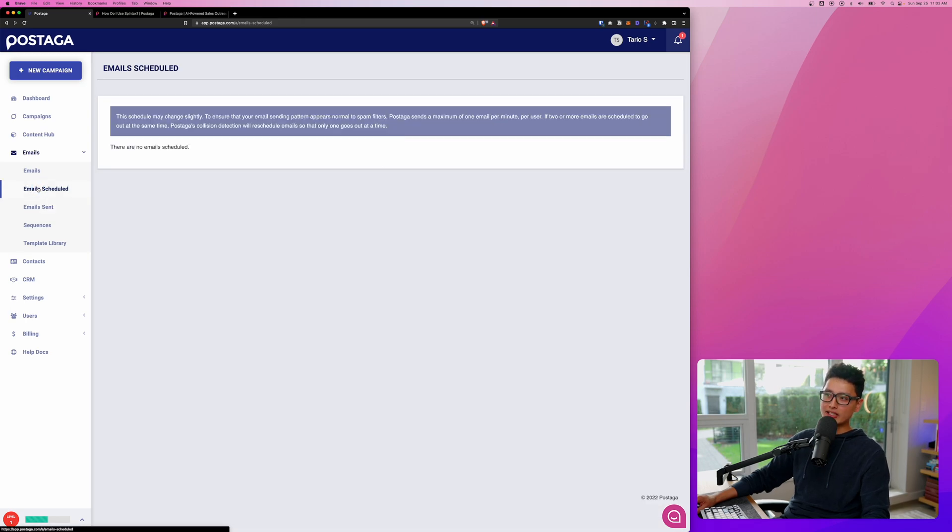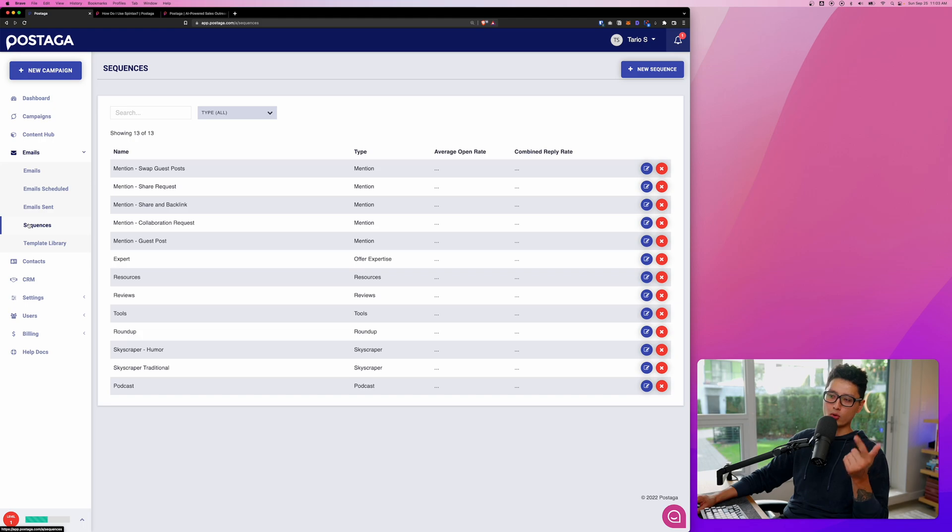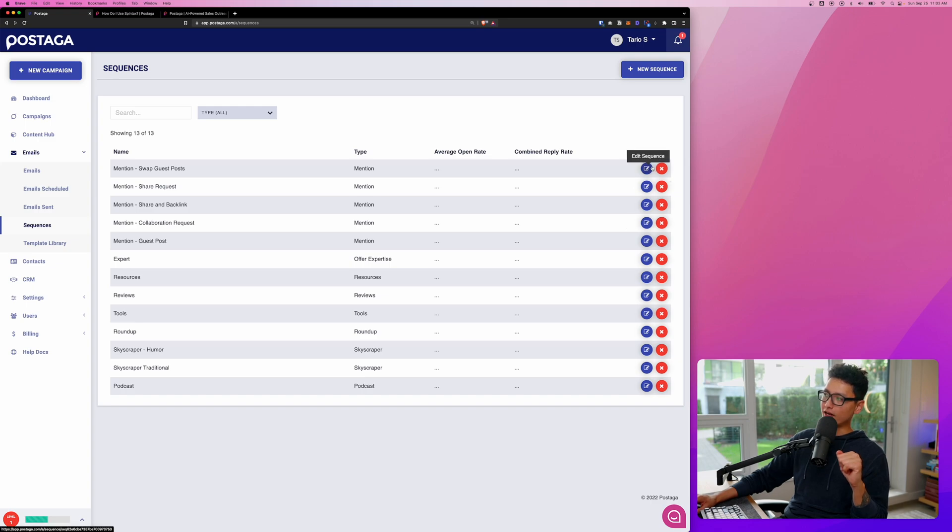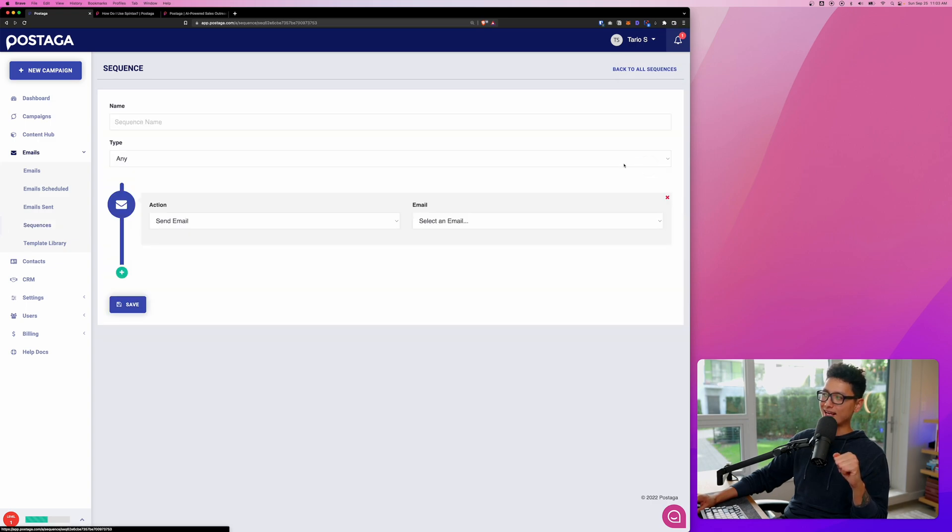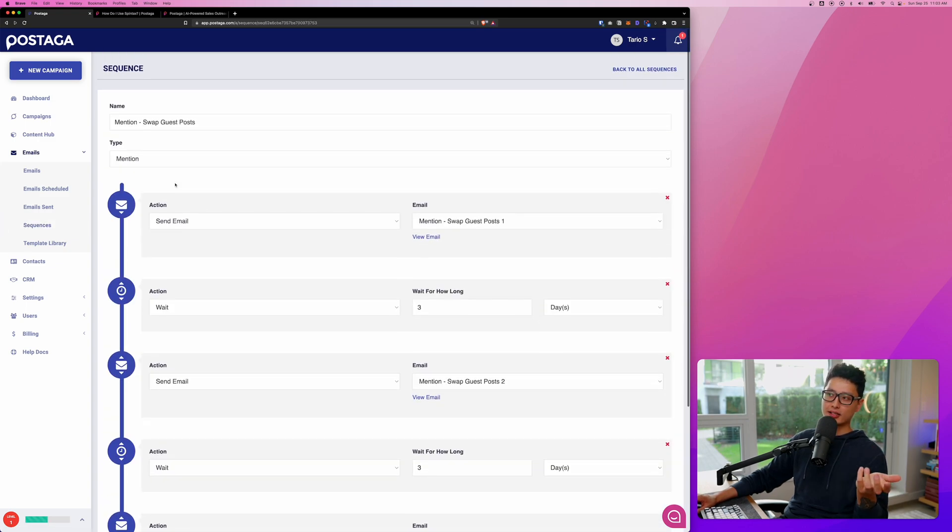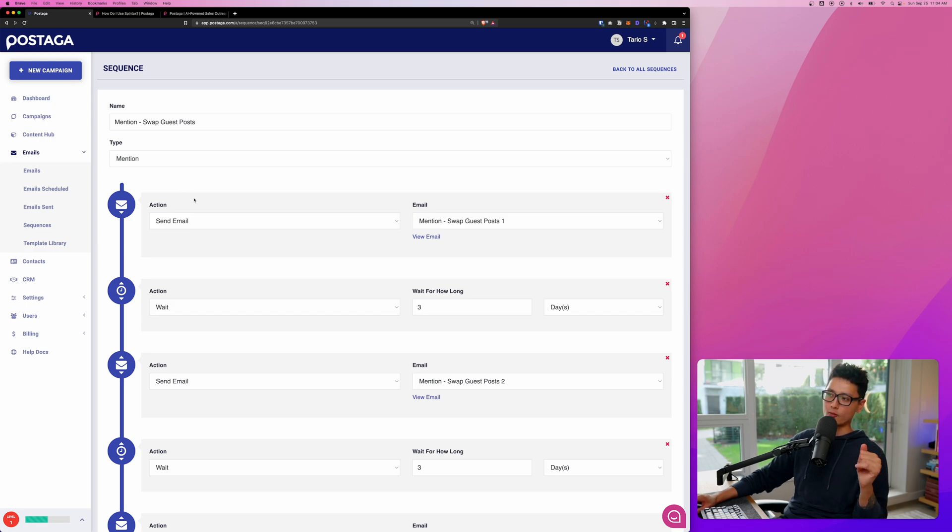From there, we'll have all the emails scheduled will show up on this window and we'll have email sent. And most importantly, we'll have a sequence. You can see here is a default sequence template by Postaga. If I click on one of these edit sequence, you can see here, this is basically how you stitch the sequence together. You can build it on yourself as well.